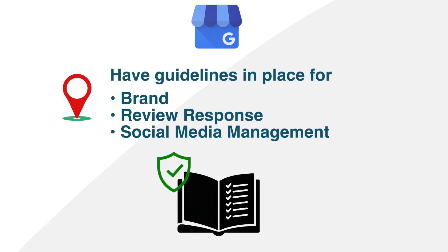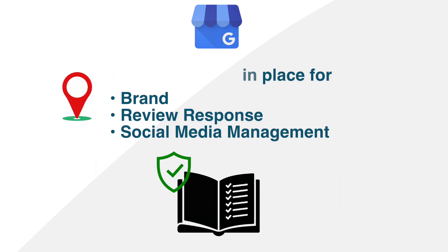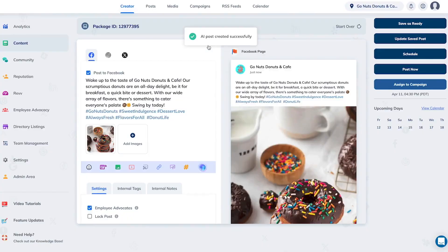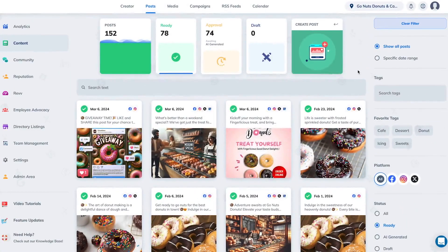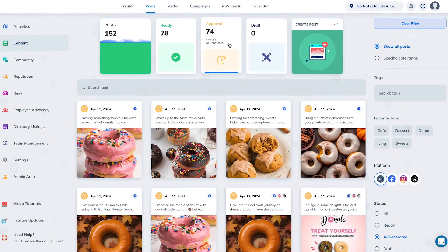Item number four: you need brand guidelines, review response guidelines, and social media management guidelines. It's a great idea if you have a tool that can automatically do this for you — like Raleo — where you can put in your guidelines and then make sure that anything that's posted follows those and is automatically moderated.